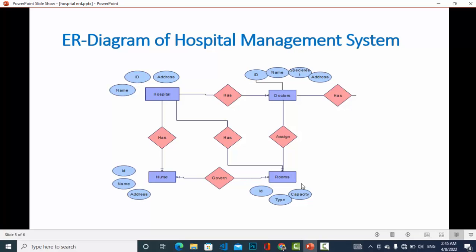For the room we have attributes like ID, type, and capacity. There is a relationship between nurse and rooms — a room is governed by a nurse, and it is a many-to-many relationship, because a nurse can govern more than one room, going to two, three, four, or many rooms for injections or to check patients.